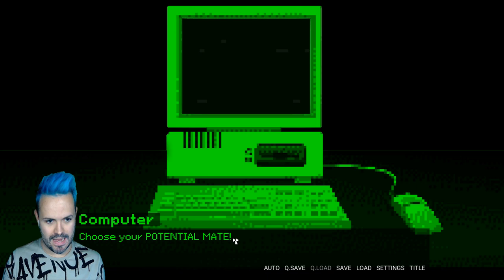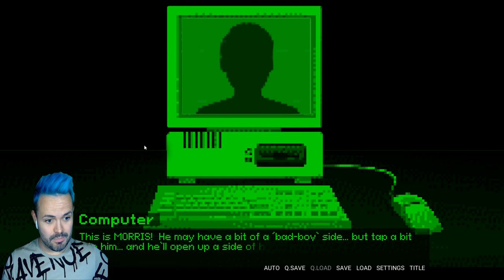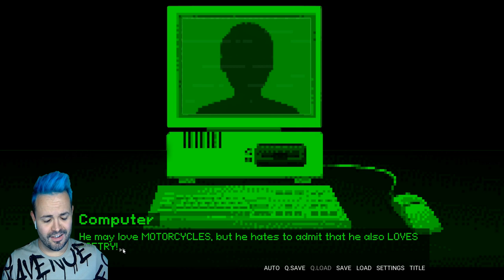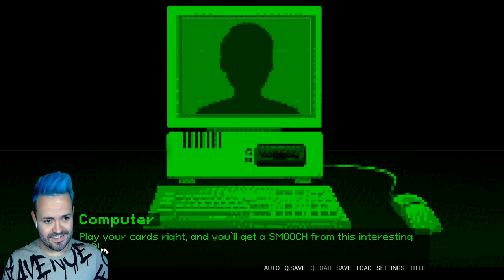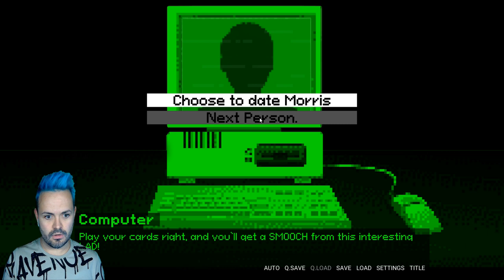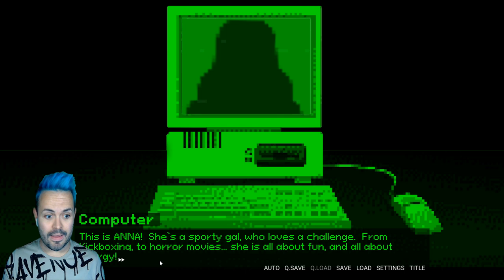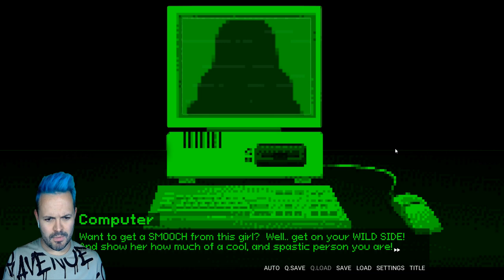This is Morris. He may have a bit of a bad boy side but tap into him and he'll open up a side that is sensitive and soft. He may love motorcycles but he hates to admit that he also loves poetry. Play your cards right and you'll get a smooch from this interesting lad. Wait can I actually choose to date them? Or do I have to date? This is Anna. She's a sporty girl who loves a challenge. From kickboxing to horror movies, she is all about fun and energy.